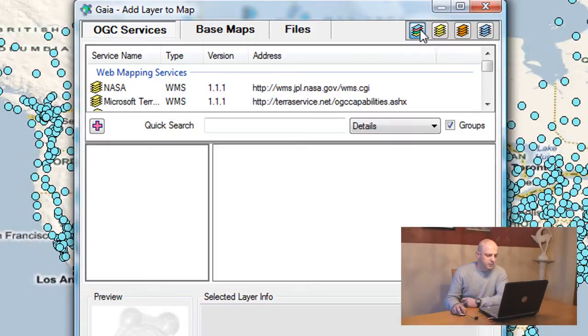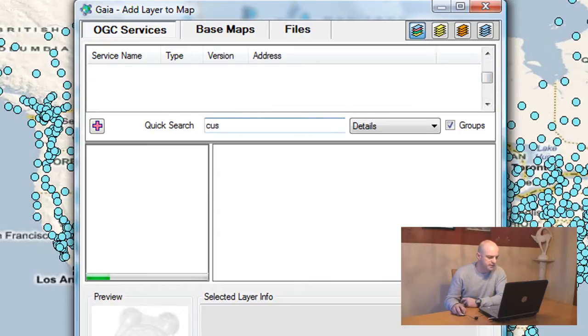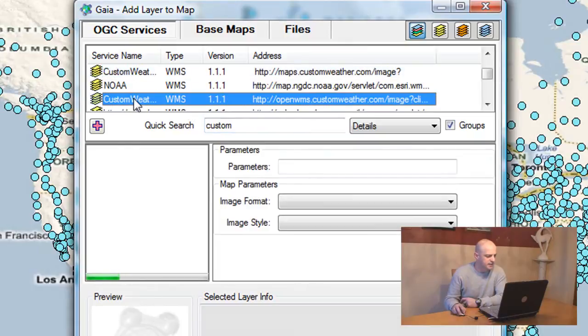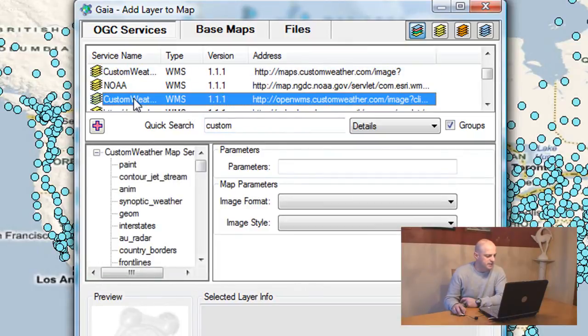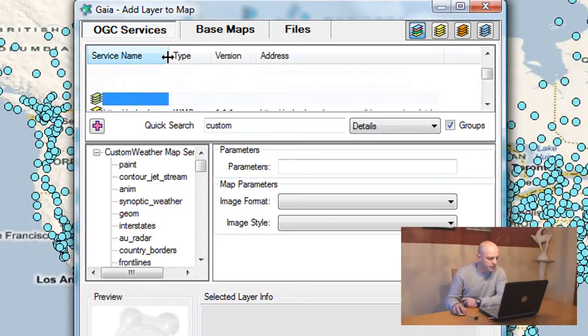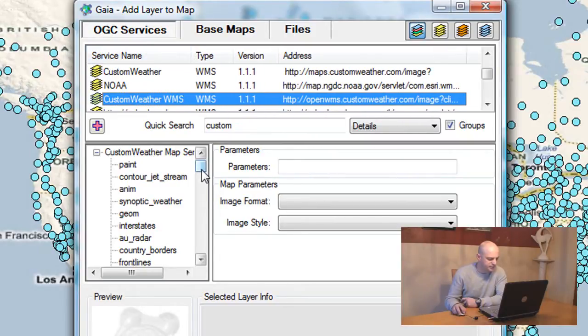The service I'm looking for is from a company called Custom Weather, so I'll use the quick search to look for that web map service. I'll select it. Once I selected it, the capabilities of that web service were quickly read and displayed as a preview.